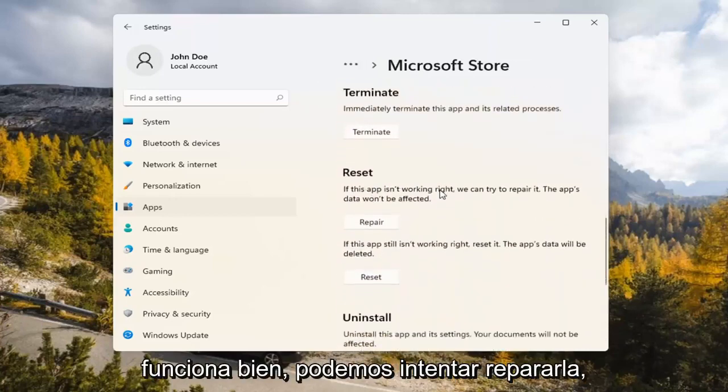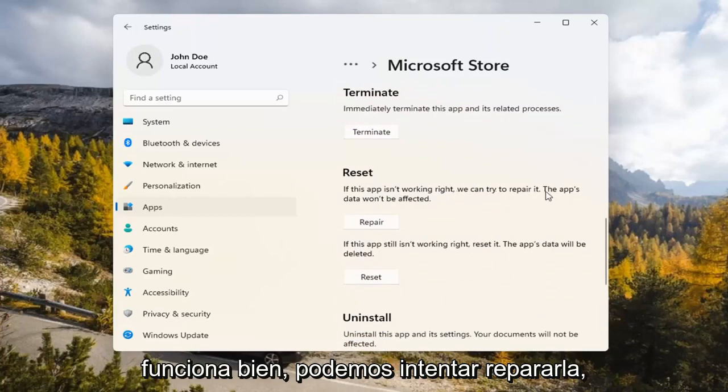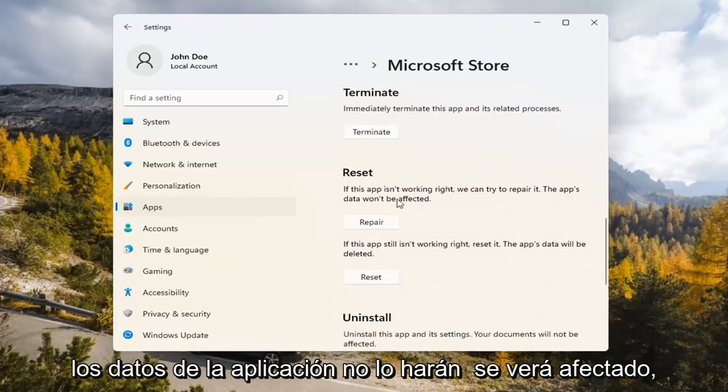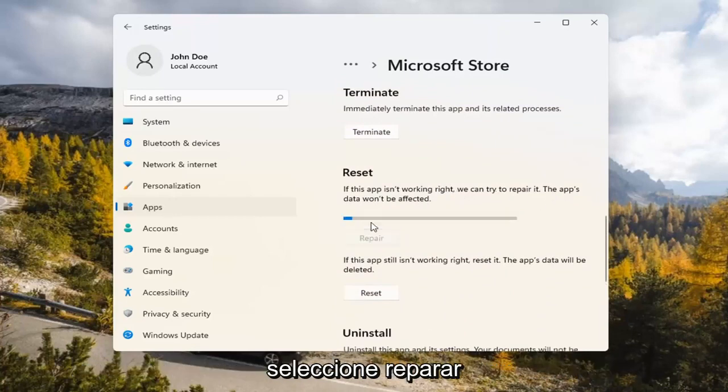Underneath Reset, if the app isn't working right, we can try to repair it. The app's data won't be affected. Go ahead and select Repair.